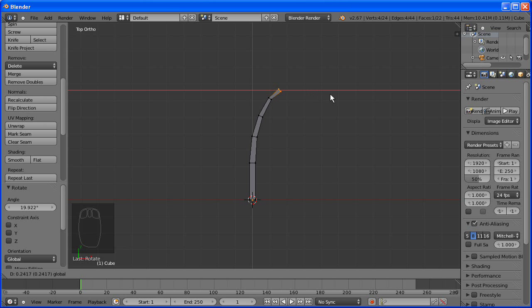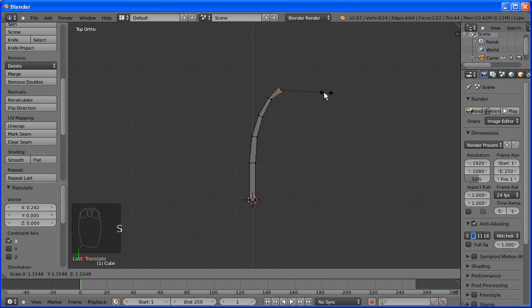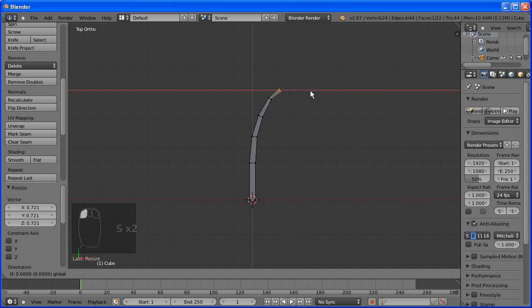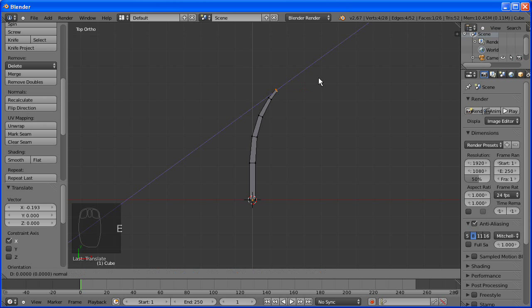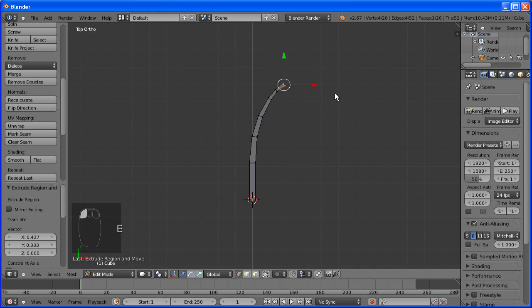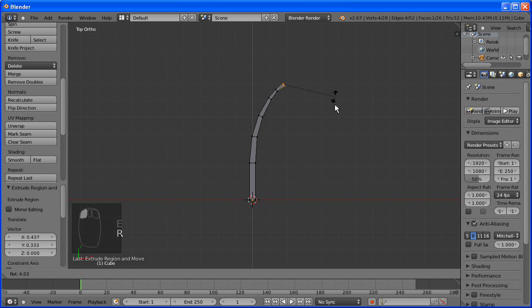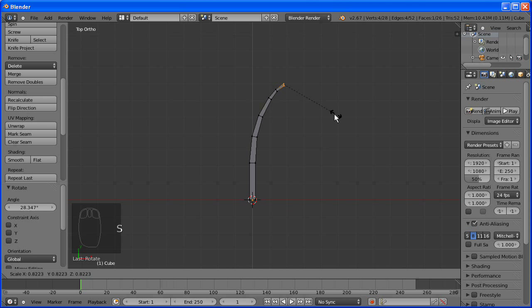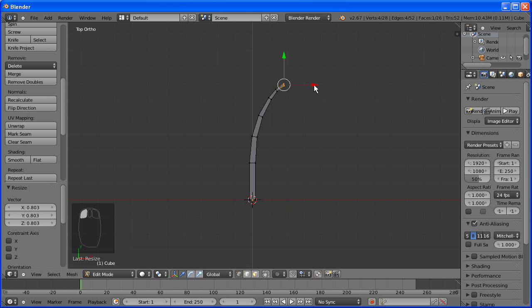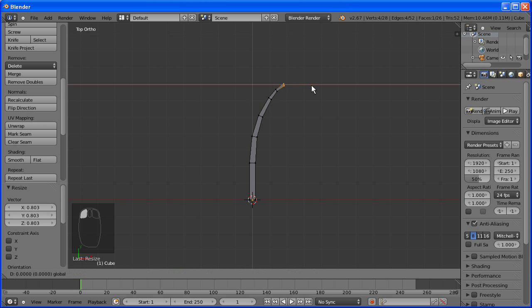And we'll continue. Extruding, moving it along a tiny bit. Scaling, scaling and rotating.